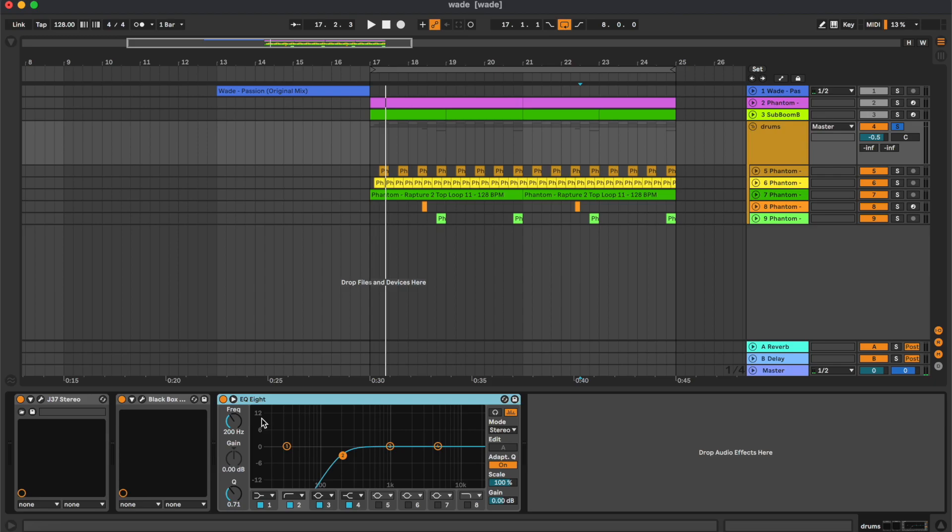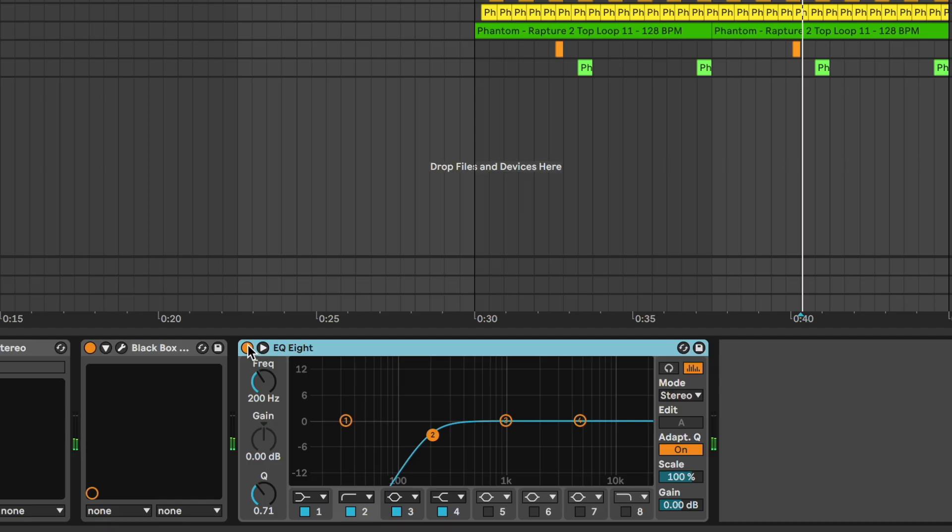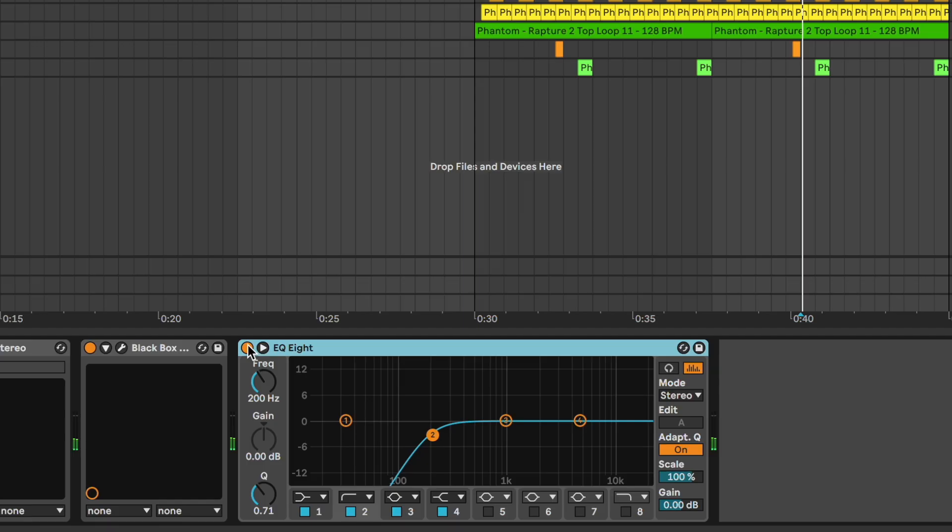Final thing is this equalizer, making sure that we don't have low frequencies. Yeah, and basically that's all for this tutorial. Now you can hear the full result.